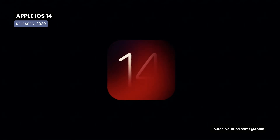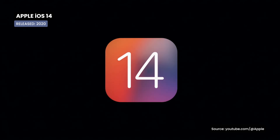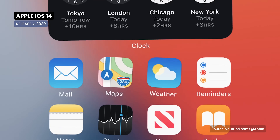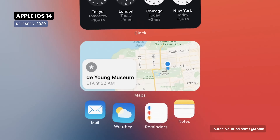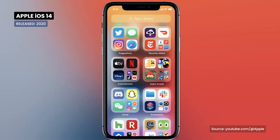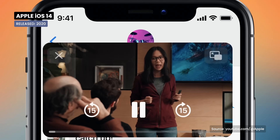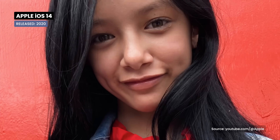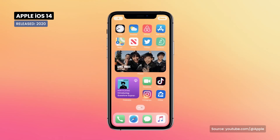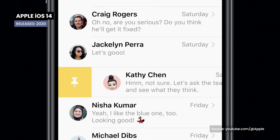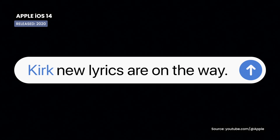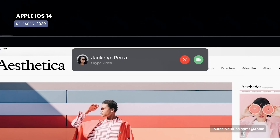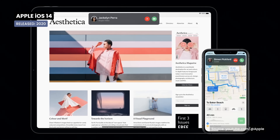iOS 14 revolutionizes the home screen with customizable widgets and the App Library, which automatically organizes apps in an easy-to-access way. Picture-in-picture enables true multitasking, App Clips provide quick access to app functionality without fully installing them, and Messages get improvements with conversation pinning and mentions. Calls now have a completely new display mode, being much more compact.